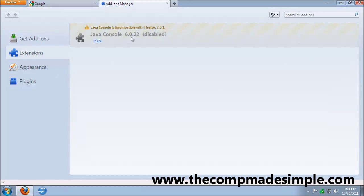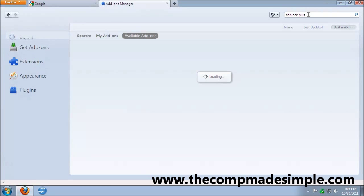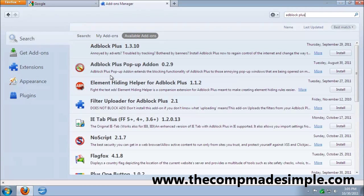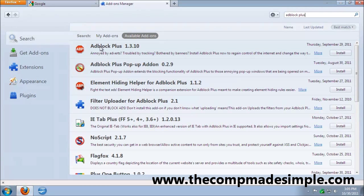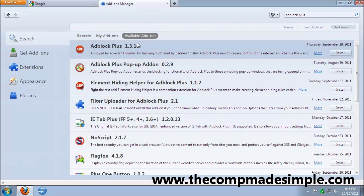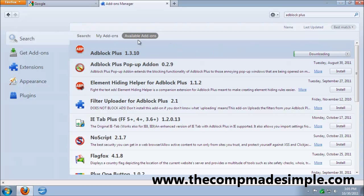So we simply go in add-ons, search for Adblock Plus, enter. Select the first one. This number might be different because it might have a newer version. I'm just going to click install.